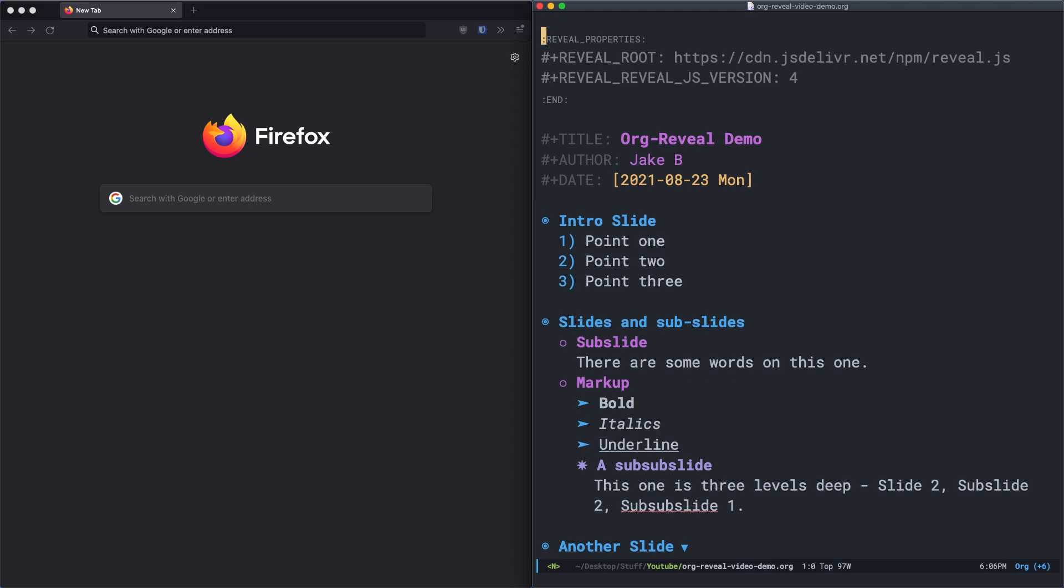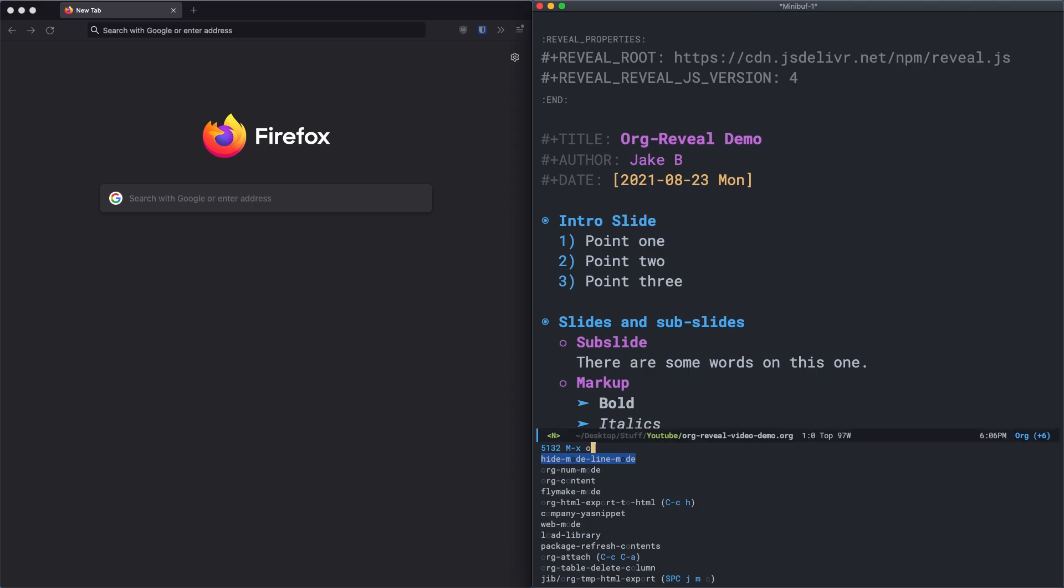If you're not sure, use emacs help features or use meta x and type in the command to figure out what it is, if you're using doom or space emacs. And also feel free to leave a comment and I can help you out if you have any questions. In any case, just run org export dispatch.